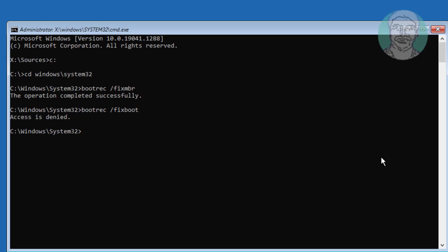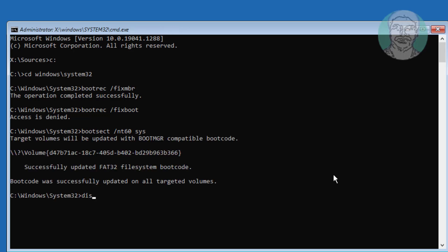If any errors in previous command, type bootsect space slash nt60 space sys. Type diskpart.